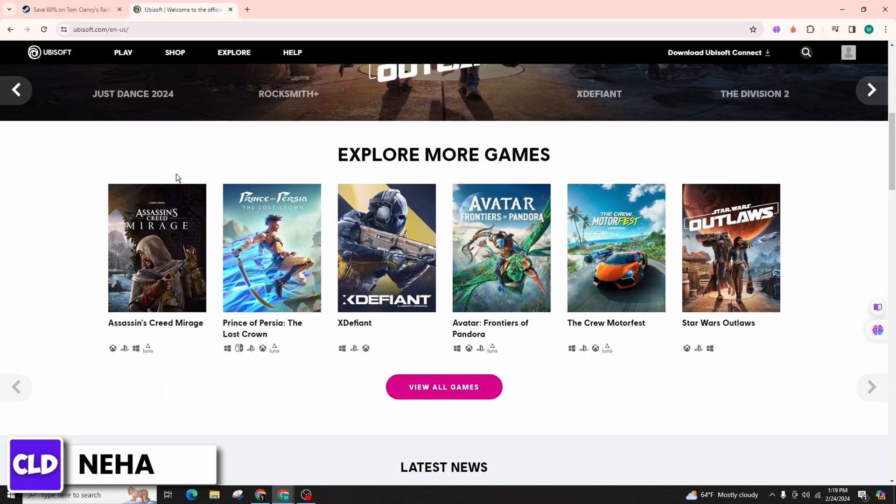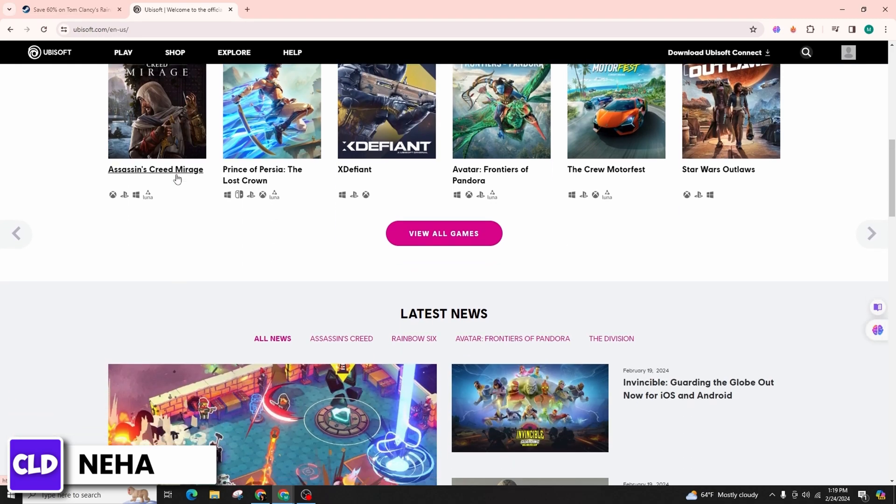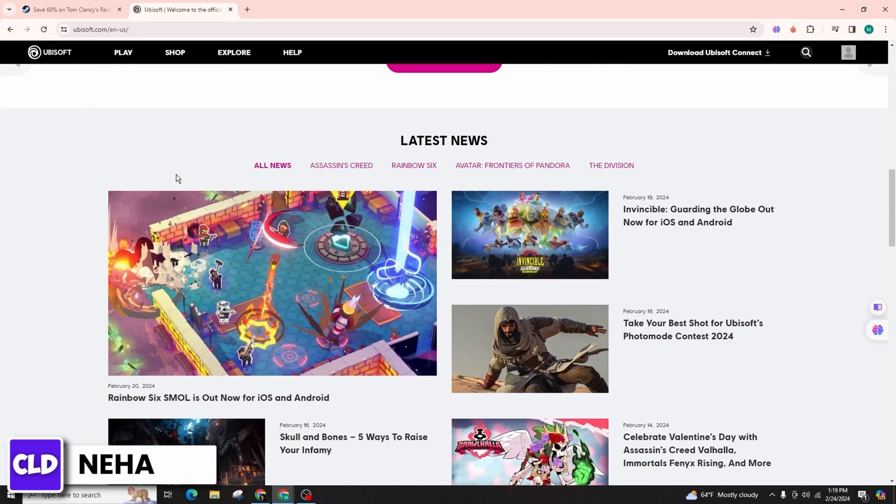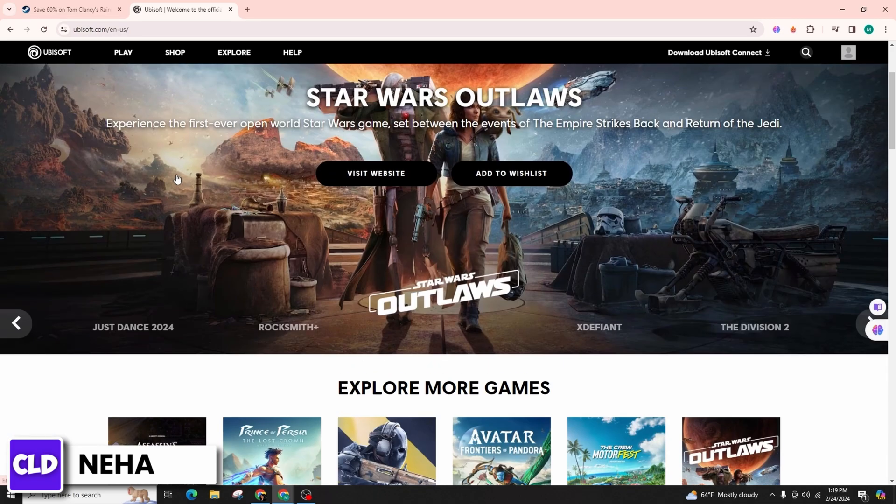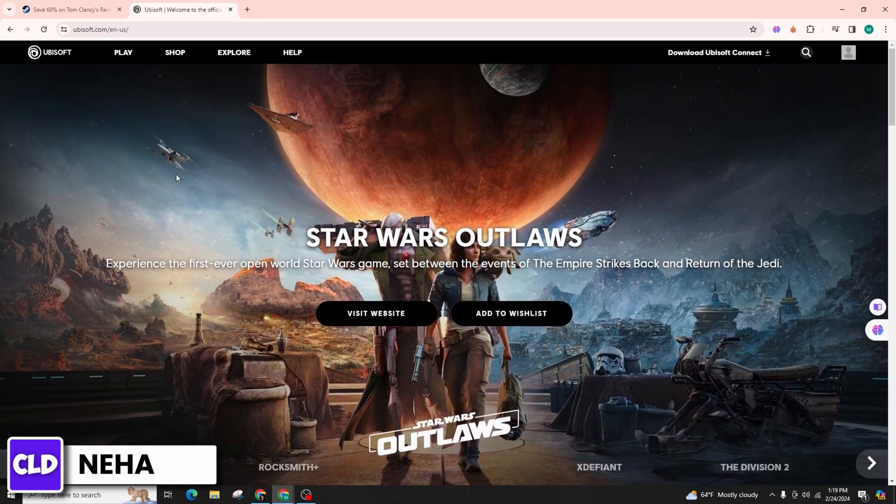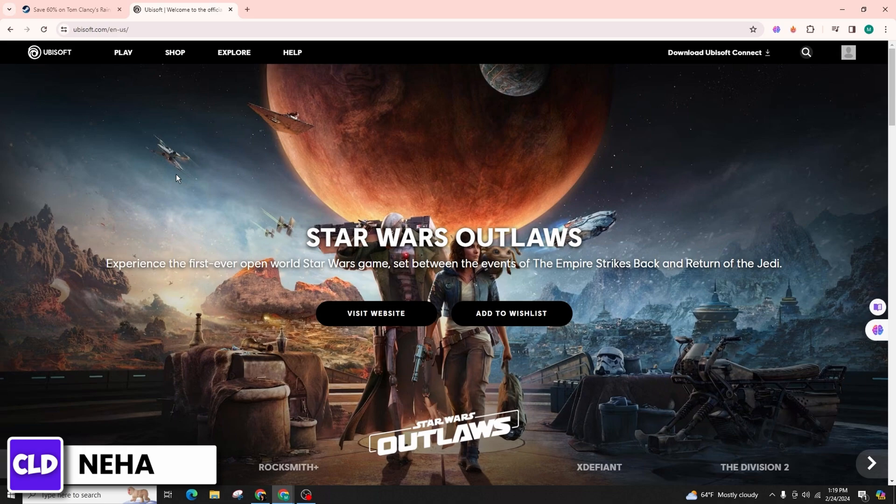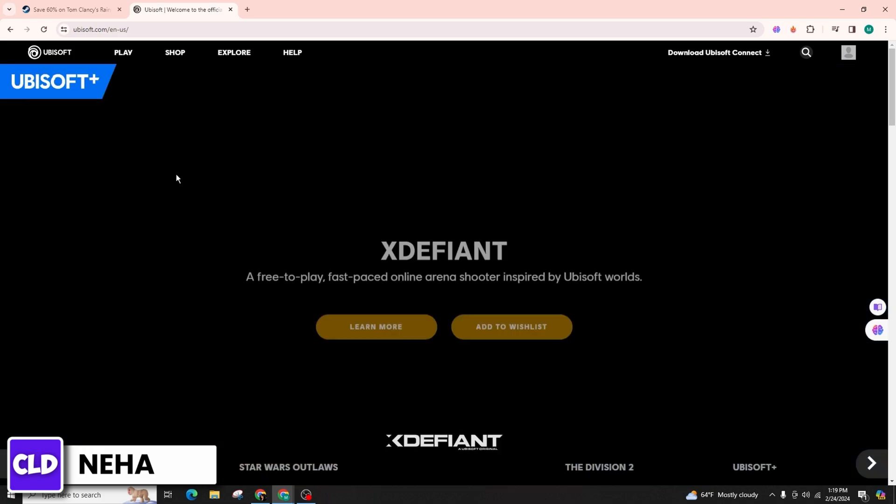This particular process can be iterated multiple times with a diverse array of Ubisoft accounts. It is crucial to consistently logout of Ubisoft Connect before initiating the game on Steam on each occasion.